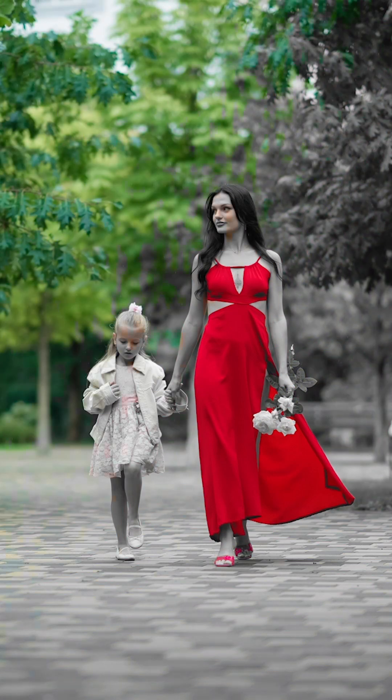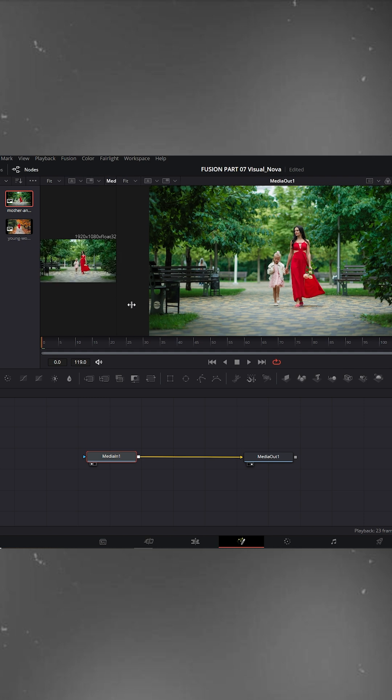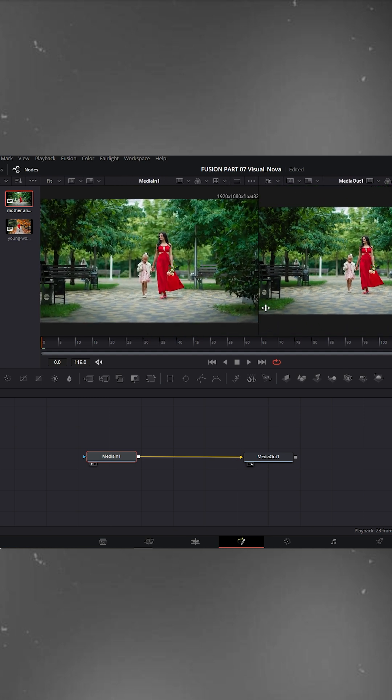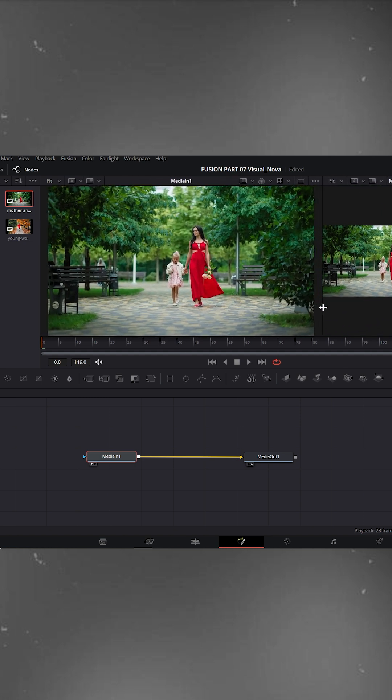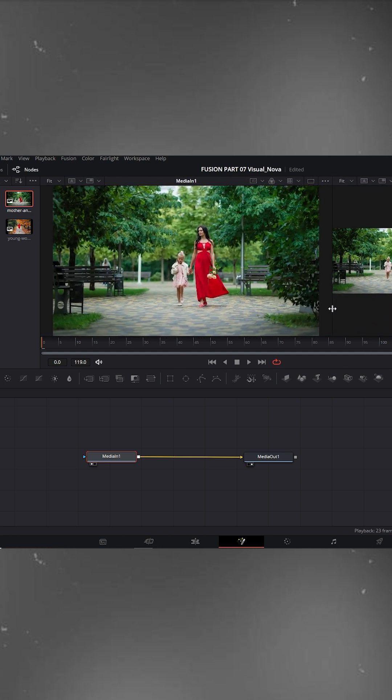Edit trick for everyone. In DaVinci Resolve, click the small circle on the MediaIn node to display it in the left viewer window. Make the left viewer larger since most of our work will happen there.